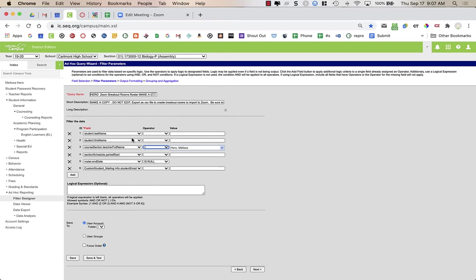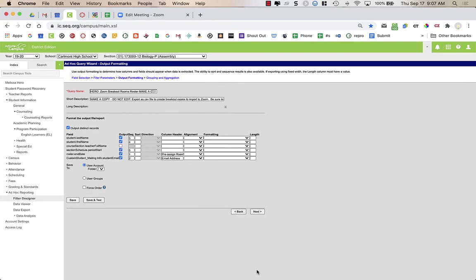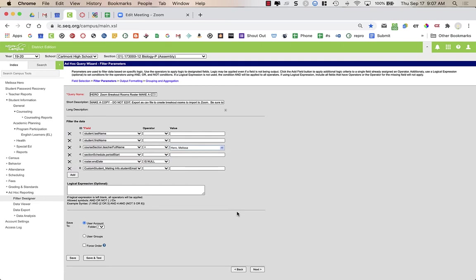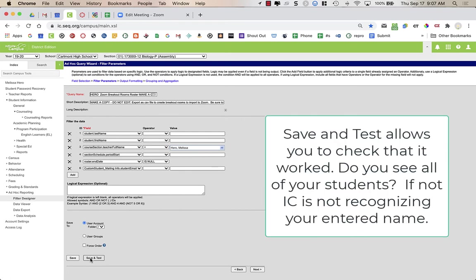Everything else I'm going to leave as-is. Clicking Next brings up the formatting setup for the spreadsheet we're going to need, and I have it set up specifically so it will work when we import it into Zoom. All I needed to do was go in and add my name. I can do Save and Test, which should give us the spreadsheet, but I normally just like to save it.